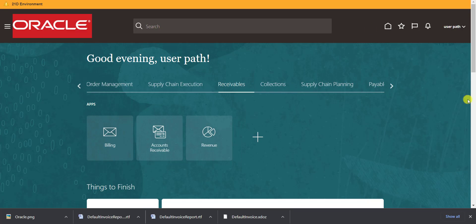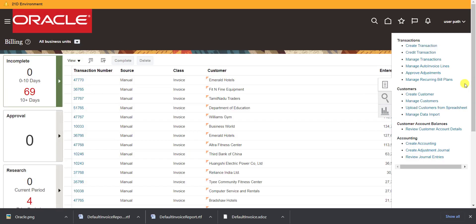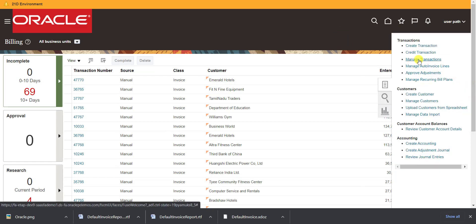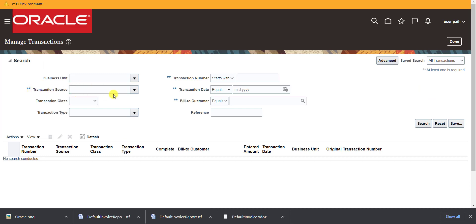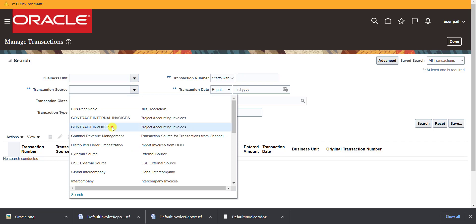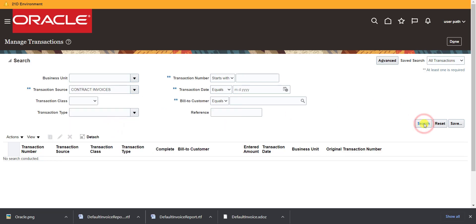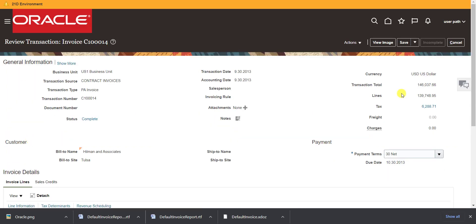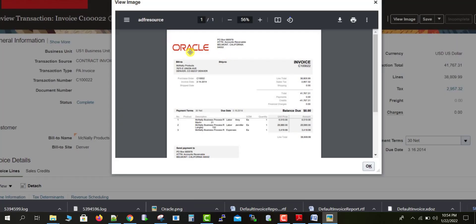Now I'm going back to the home page of Oracle Fusion. Under Receivables → Billing, I will check whether the template was changed. I click on Manage Transactions, select any transaction source — I'm selecting 'Contract Invoice' and clicking Search. From the results I click any random transaction and then click 'View Image'. Previously the report showed the Vision logo, but now it shows the Oracle logo because we replaced it.